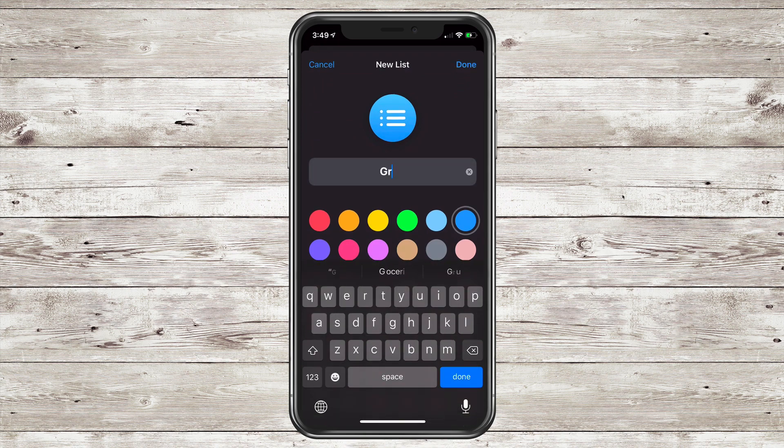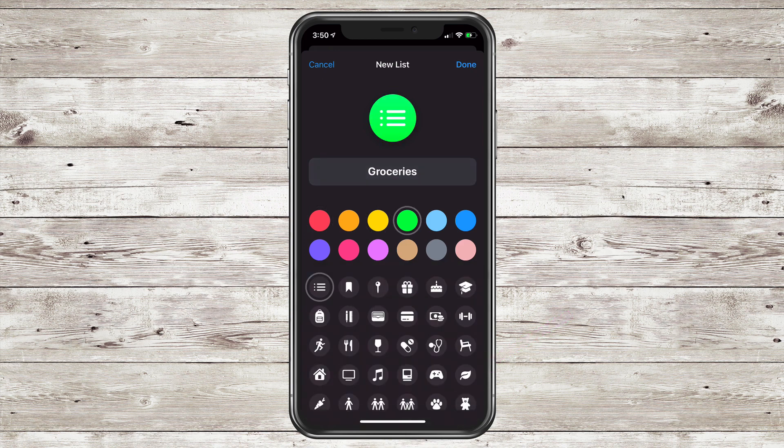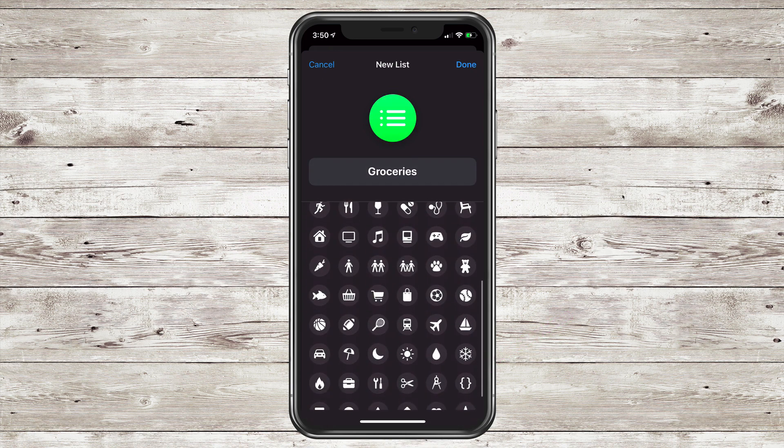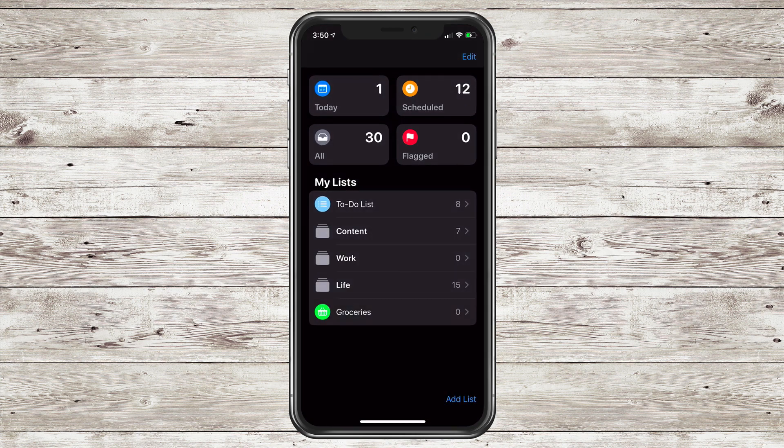Give your list a name. I'm going to call this Groceries. Give it a color by tapping on any of the color swatches. Click Done on the keyboard. Now select an icon and choose the basket. I'll click Done in the top right corner.